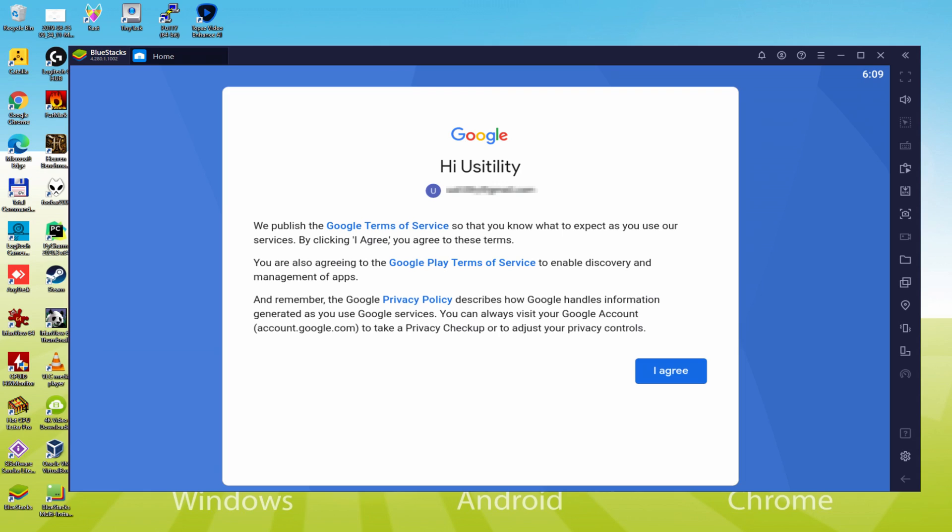Voila! Data typed in. This is Google welcoming us and presenting their terms of service. We can consent to them by clicking I agree.